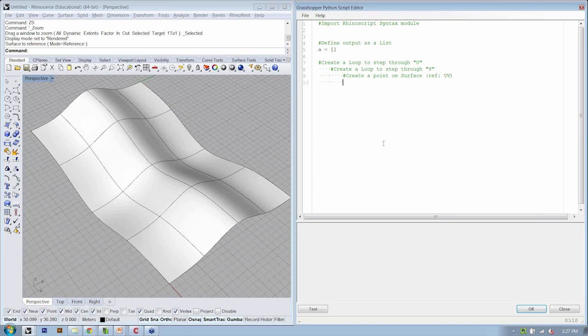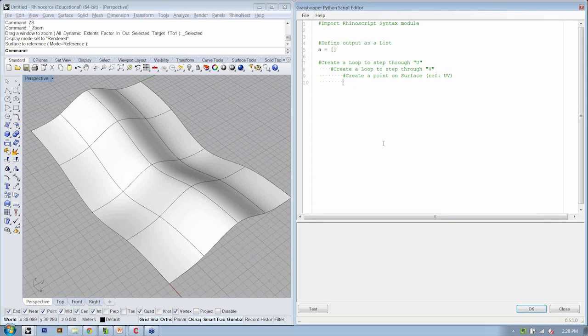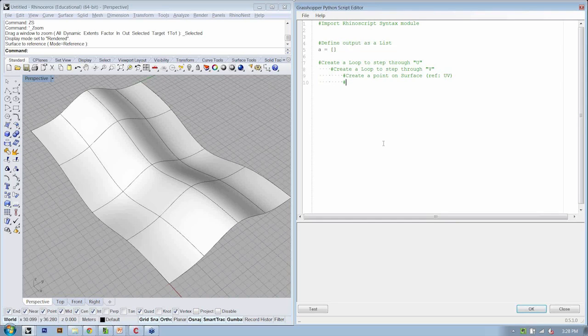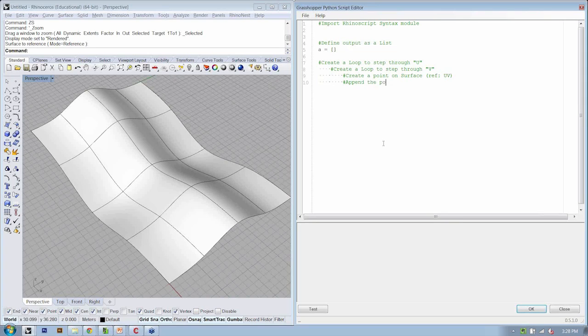So if we've created a point, what's our next step? It's great to create a point inside the Python script editor, but let's say we want to use those points later on in Grasshopper. We have to do what? Right on. You guys are sharp. We need to tell the Python script to add the point to the output. And we know this happens through our list, so we're going to append the point to our list for output.